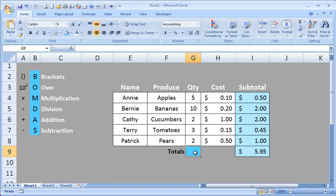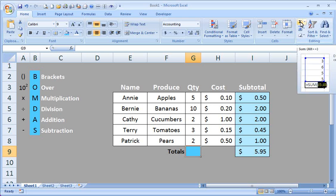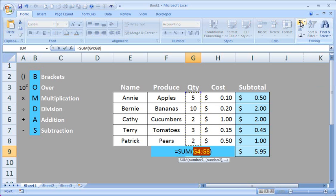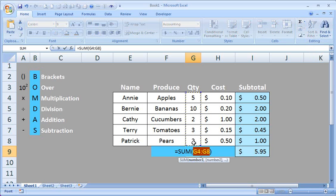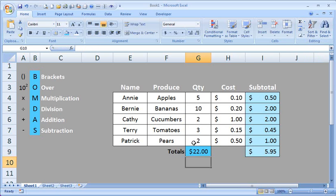595. We can also do the same with the totals of the quantities. So just click where you want your formula to go. Click on your sum icon, check the range, G4 through G8. That looks correct to me. And hit enter. We have a total of 22 quantities purchased.